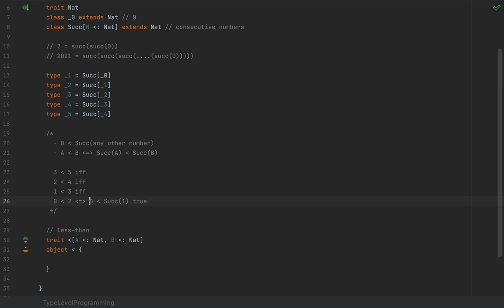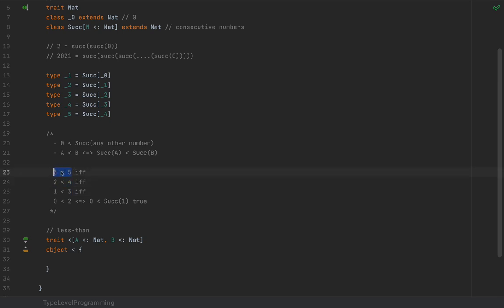And because zero is less than the successor of one, that's the same as zero less than two, which proves one less than three, which proves two less than four, which proves three less than five. So the sentence '3 is less than 5' is proven true by this chain of inference.